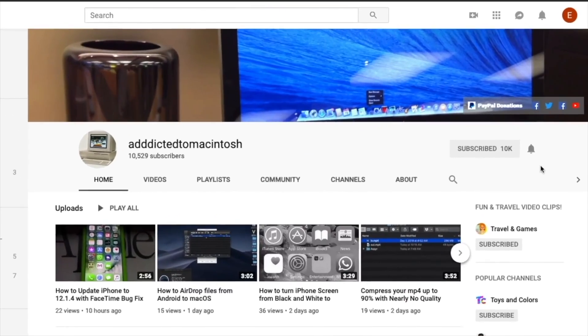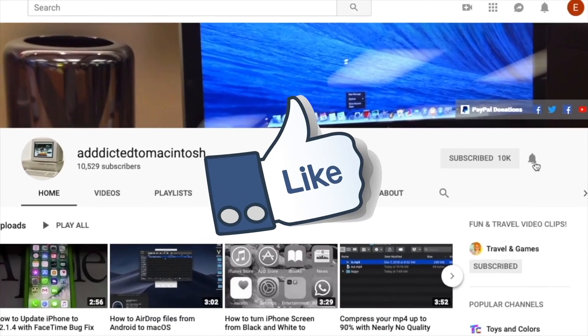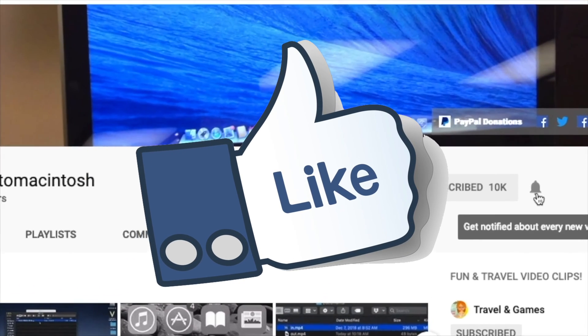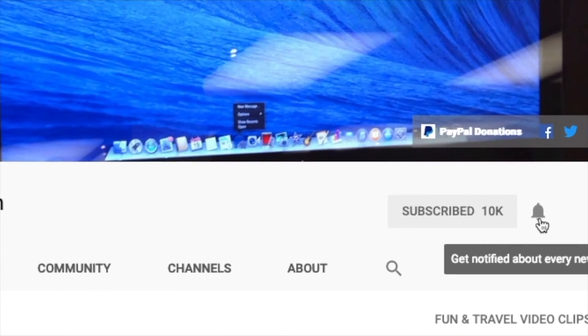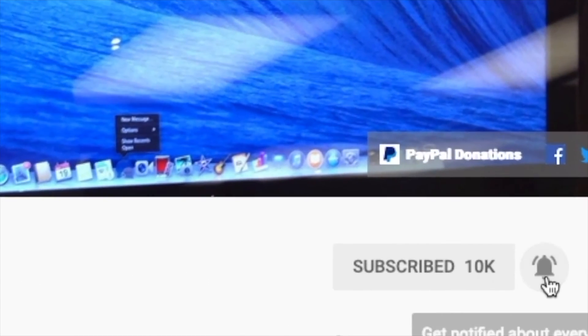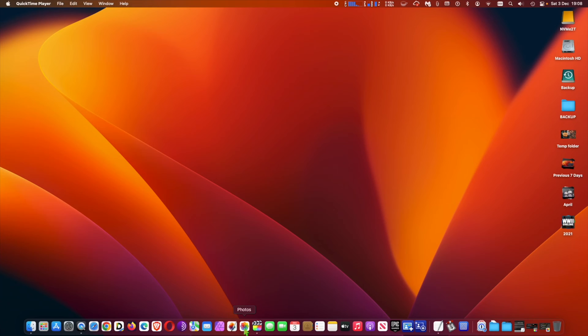If you like this video, don't forget to smash the like button, and subscribe and stay informed. Addicted to Macintosh.